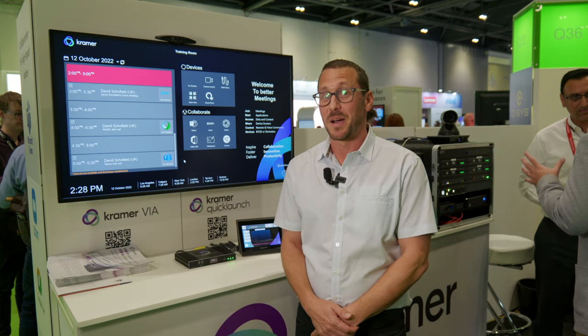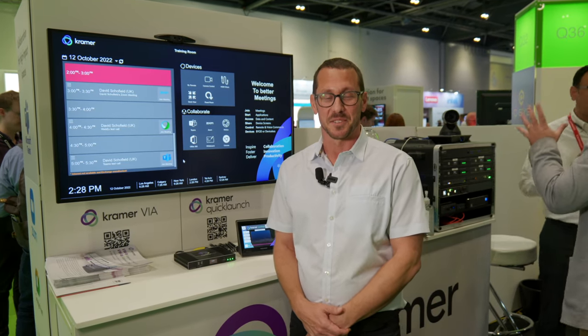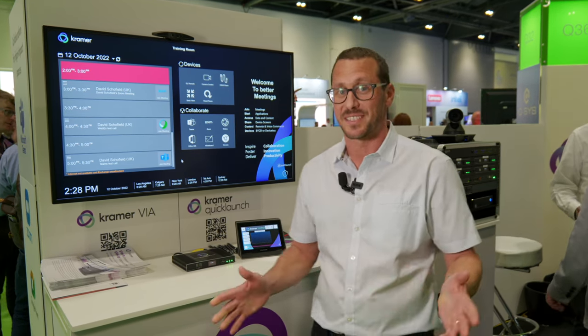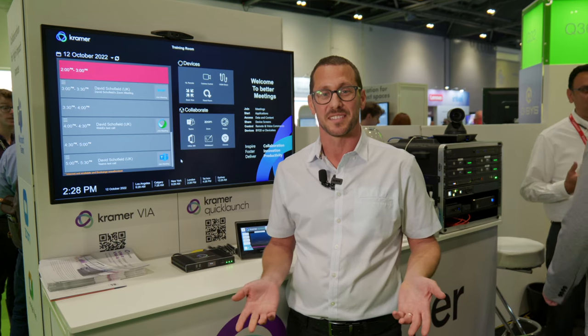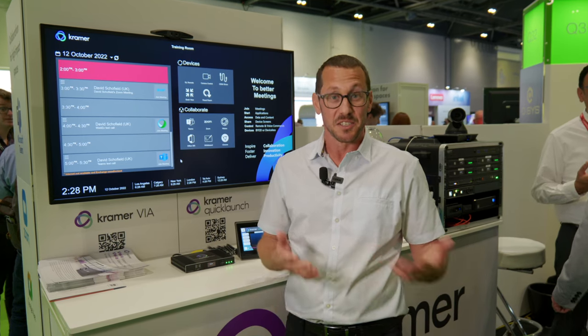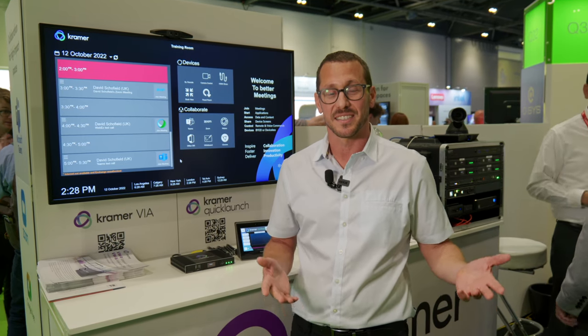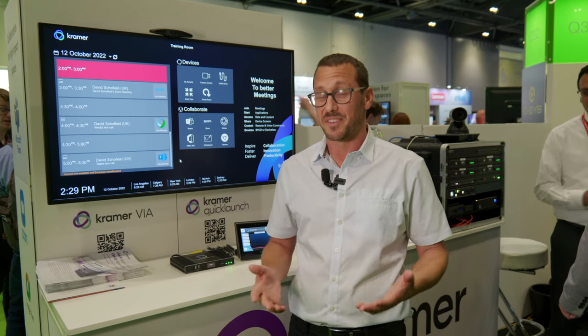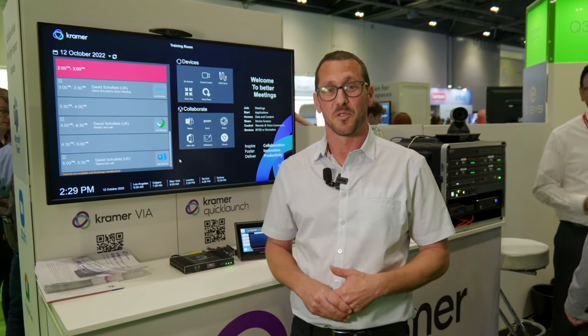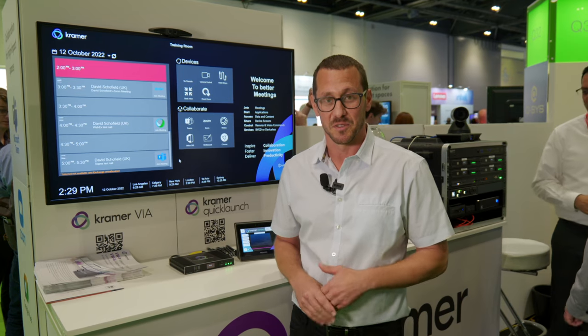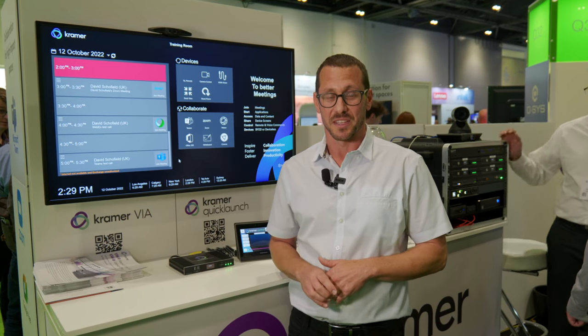Quick Launch is all about the experience of the end user. We're focusing with this product specifically on simplicity and intuitive experiences, secure experiences, private, and of course a powerful solution that goes with it.